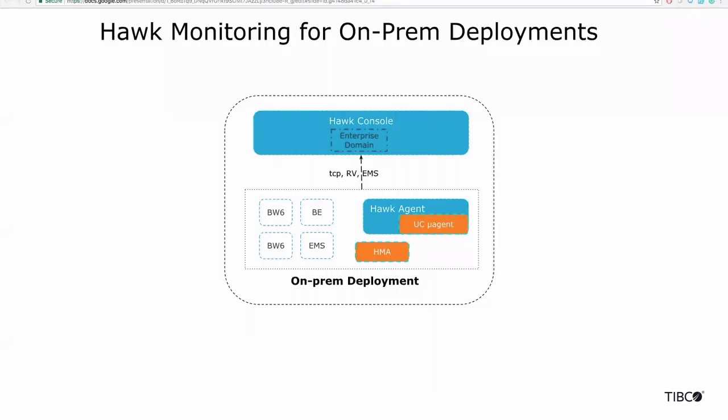Hawk has been used traditionally to monitor and manage enterprise applications. It can monitor machine data, OS level stats like CPU, memory, disk IO, network IO, and processes.